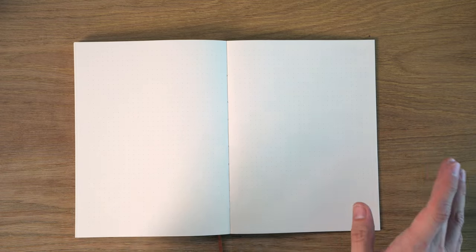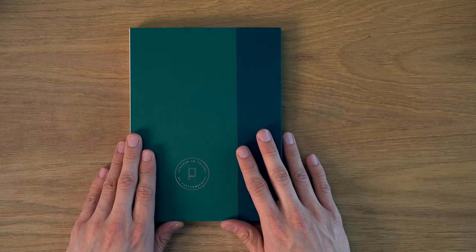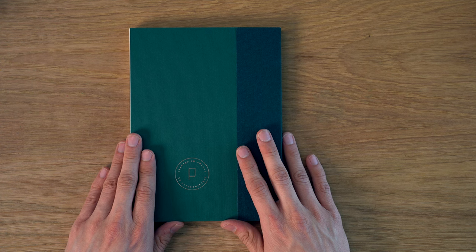super flexible, and it lays really, really flat without really much effort at all. So that is the Undated Planner by Papier Niccheni.